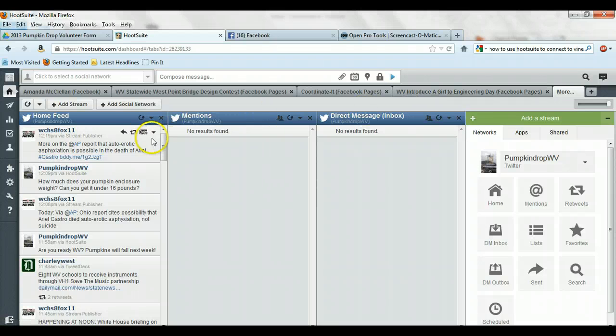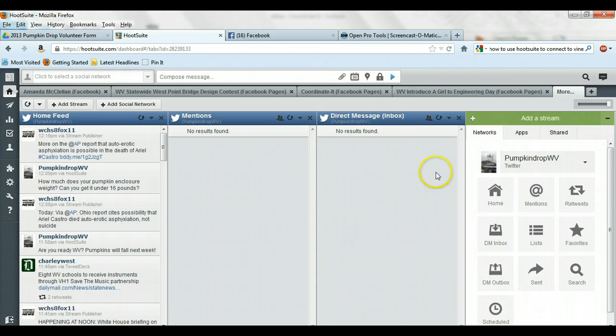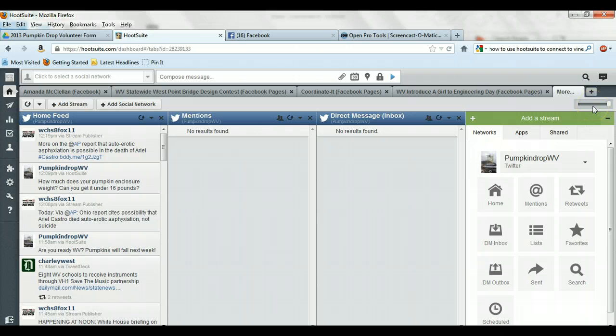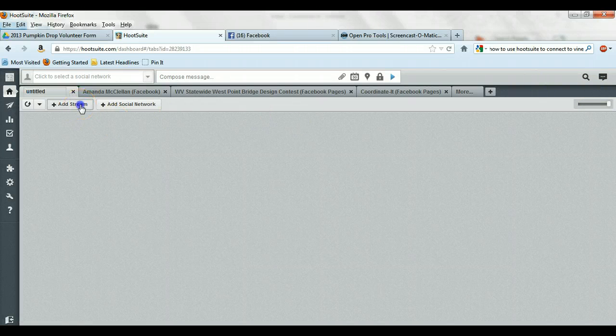So now what you're seeing is, this is what Twitter looks like if you were to log in as Twitter. So if I want to make another tab that's going to be just PumpkinDrop Facebook stuff, I can again go click the plus sign in the top. Do add stream.